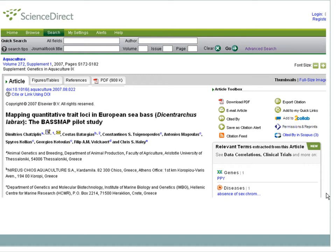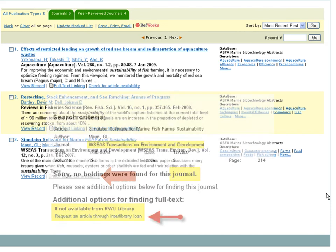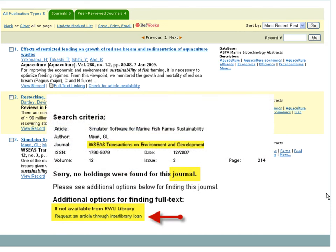But what happens when a record doesn't have a full-text link? Looking at record number three, notice that there's no full-text linking available. Click on Check for Article Availability, which generates a message that the journal is not available in our collection, but the article can be ordered and delivered through our Interlibrary Loan System by clicking on the Request link.